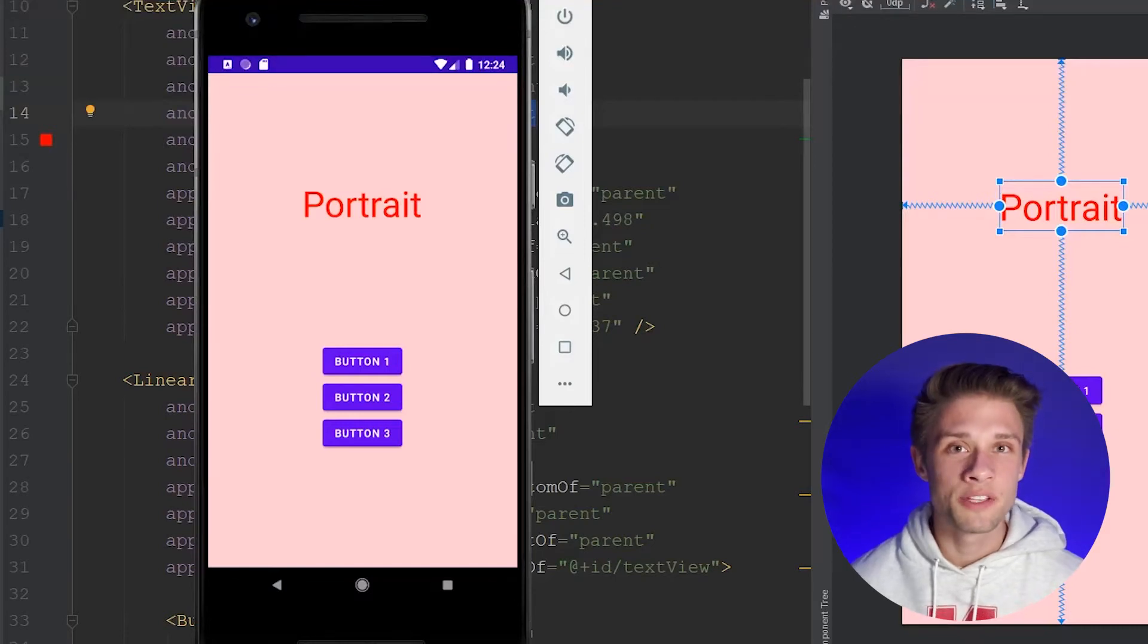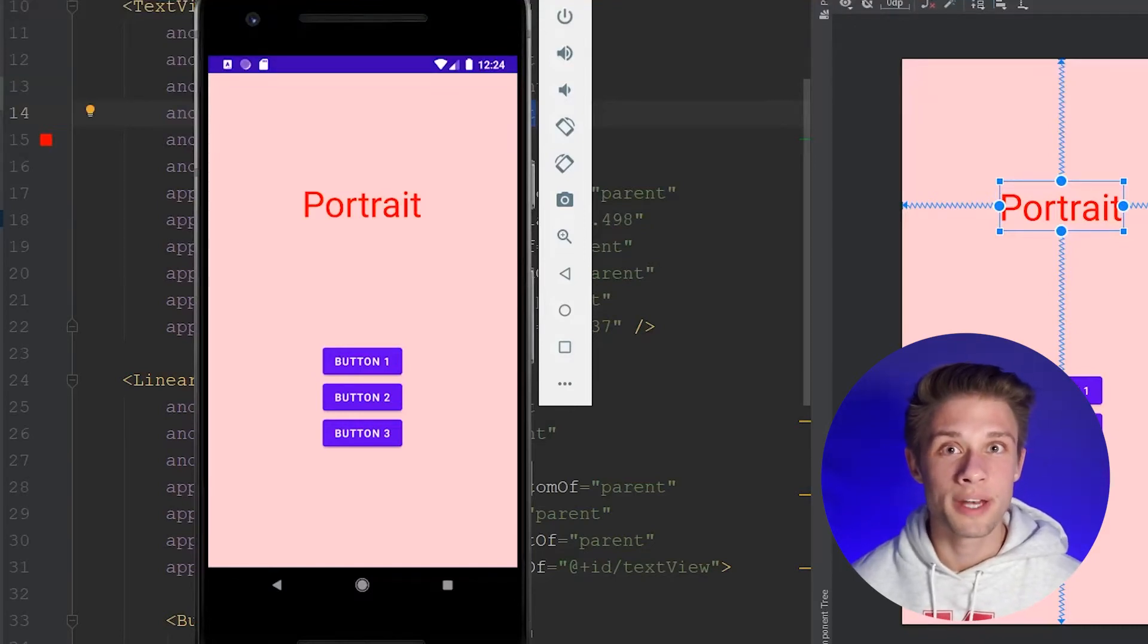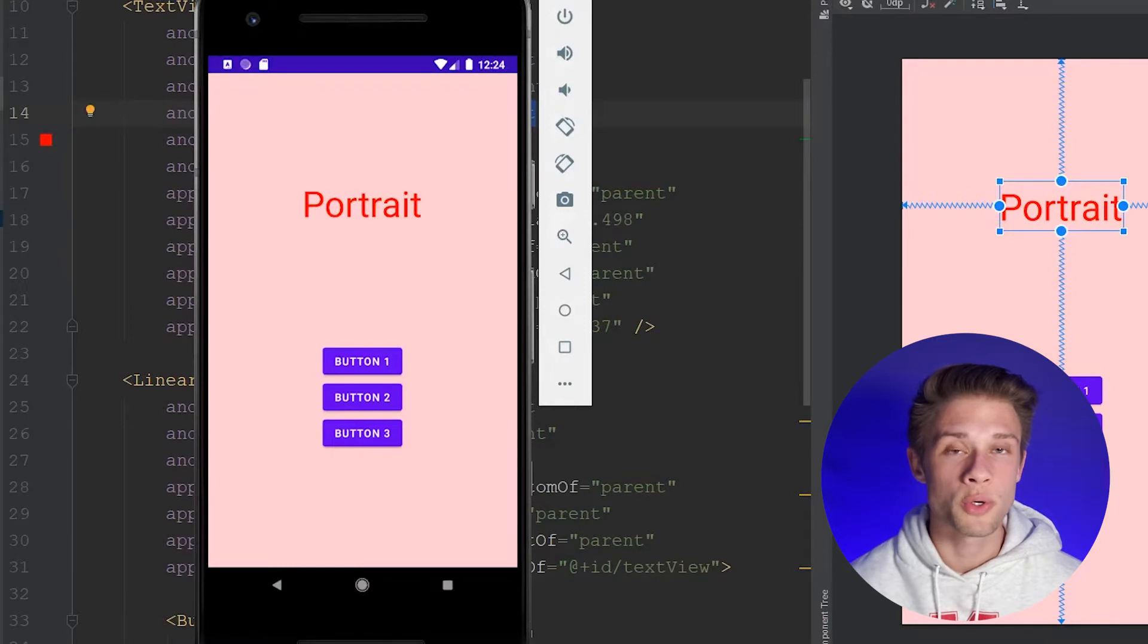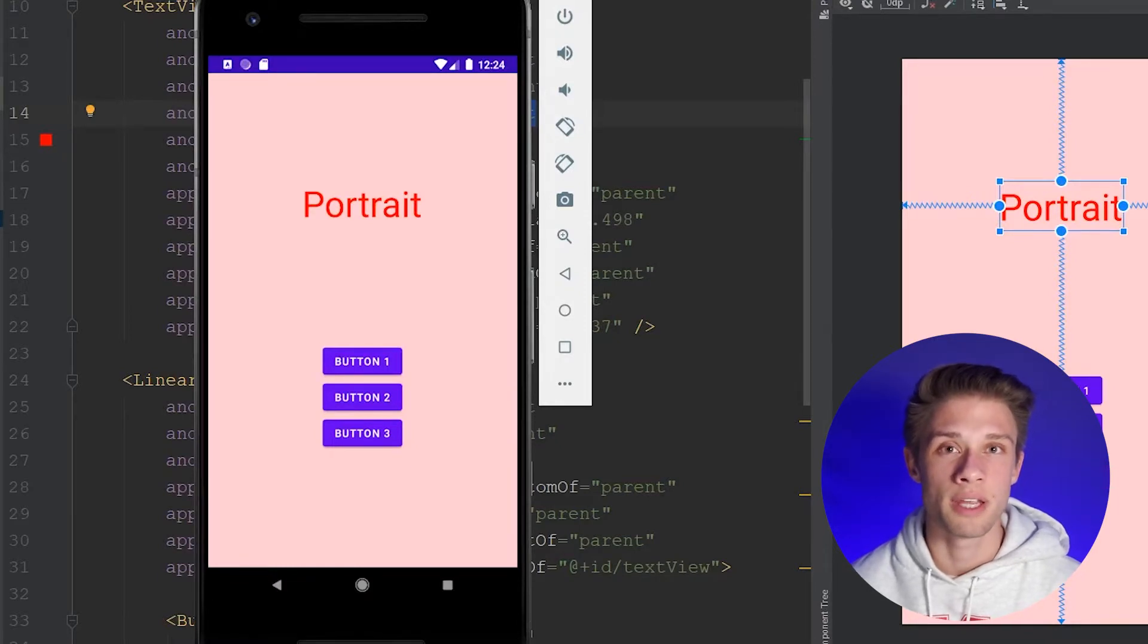Hey, what is going on everyone? In this video, I'd like to show you guys how to create two separate layouts for both the portrait and landscape view of your activity.